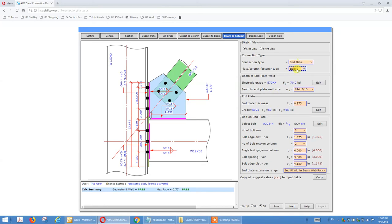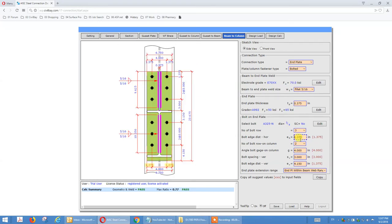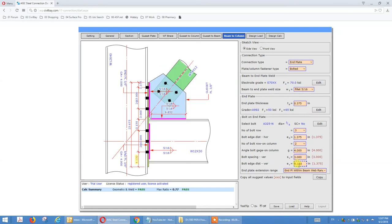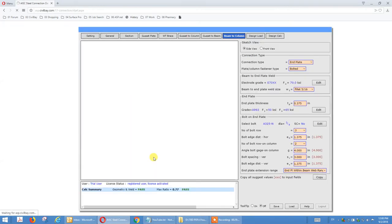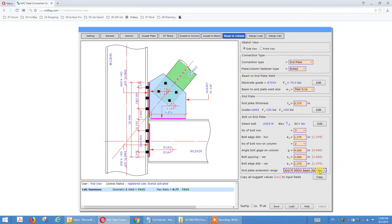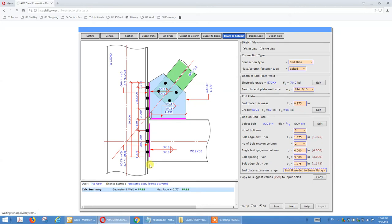We pick M-plate bolted — see the weld highlighted text. Parameters: M-plate thickness, bolt rows number, edge distance, gauge, vertical spacing, and edge distance. We have the option to extend the M-plate to be welded to the beam flange. Currently it's set to M-plate within beam range — so the largest dimension is about 4.150 inches — if we copy it, it will shorten accordingly.